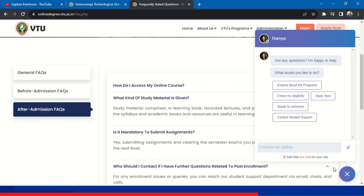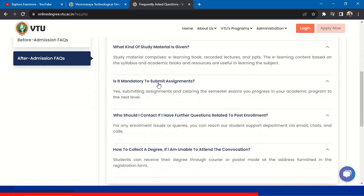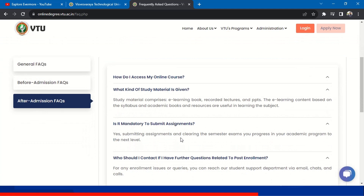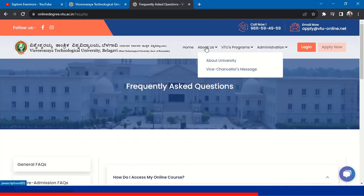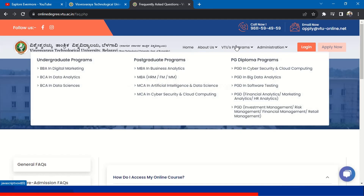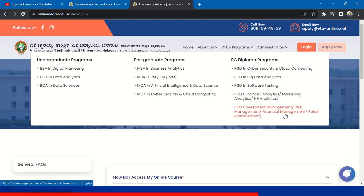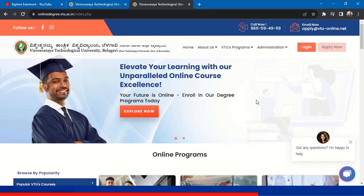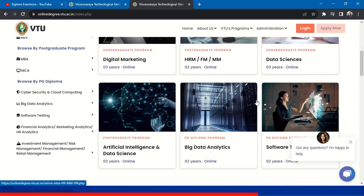After admission, they also have FAQs covering: what study material will I get, is it mandatory to submit assignments, who to contact for post-enrollment questions, and how to collect a degree if unable to attend convocation. You can also see the university Vice Chancellor's message and VTU programs. BBA and BCA are available at undergraduate level, and MBA and MCA are available for postgraduate. PG Diploma courses include Cybersecurity, Data Analytics, Software Testing, Financial Analytics, Marketing, Investment Management, Risk Management, Financial Management, and Retail Management.